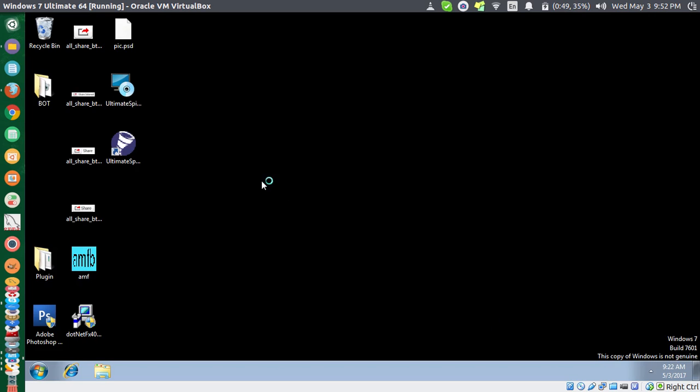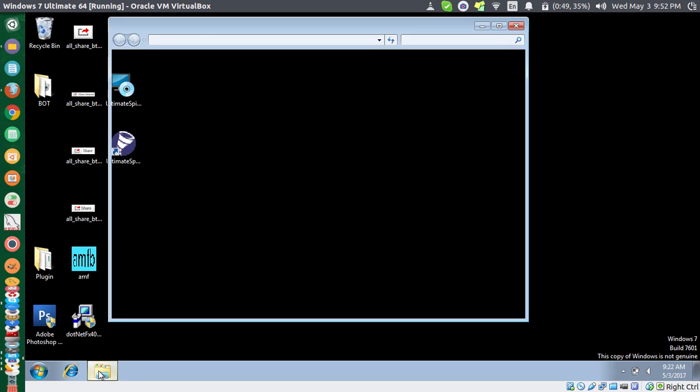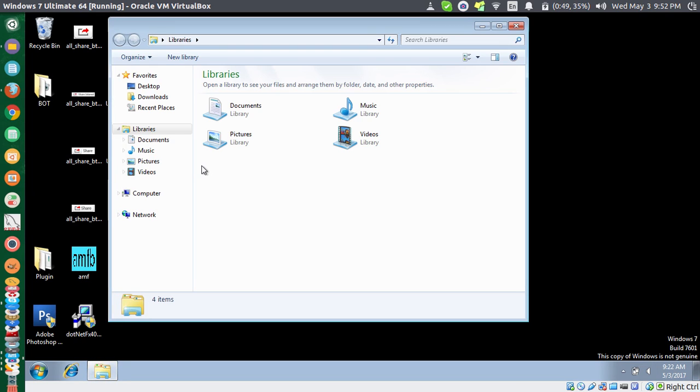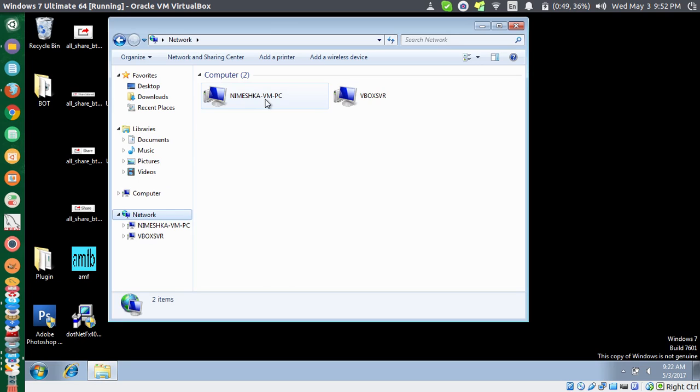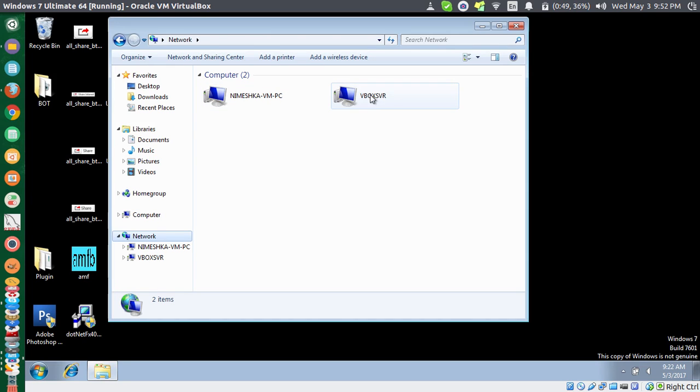So now I'm logged into my Windows 7 virtual machine. Now if I go to this Explorer and go to Network, you can see that this is only listing two computers in the network.